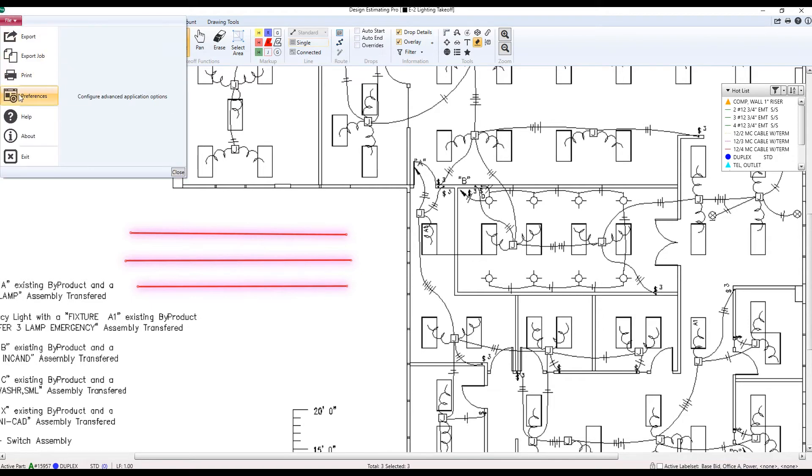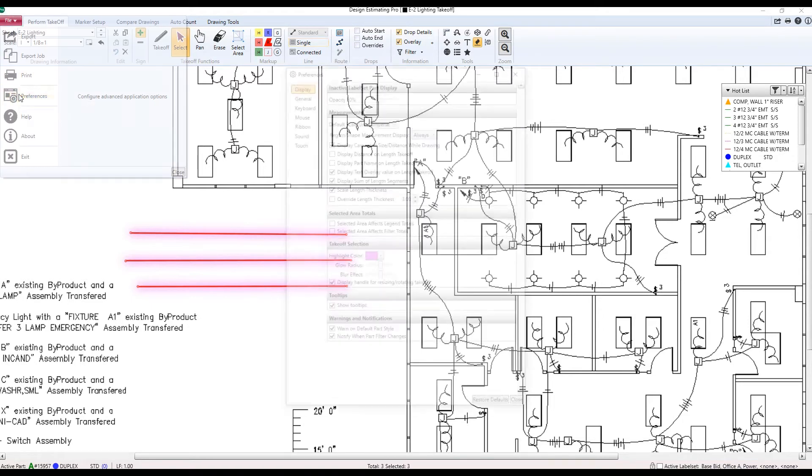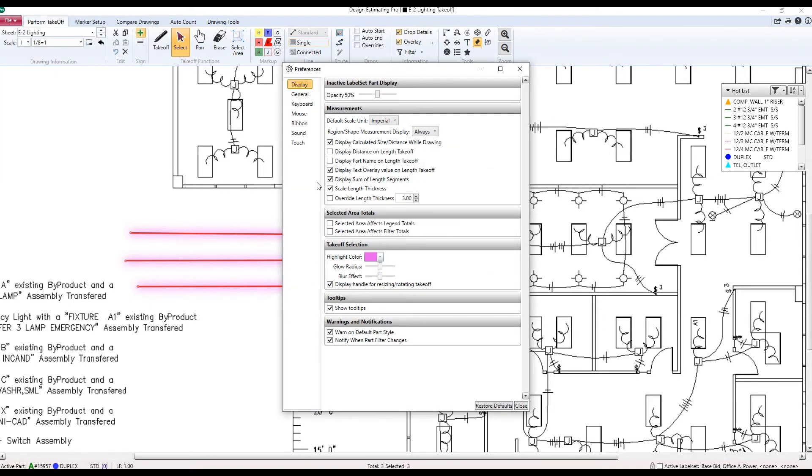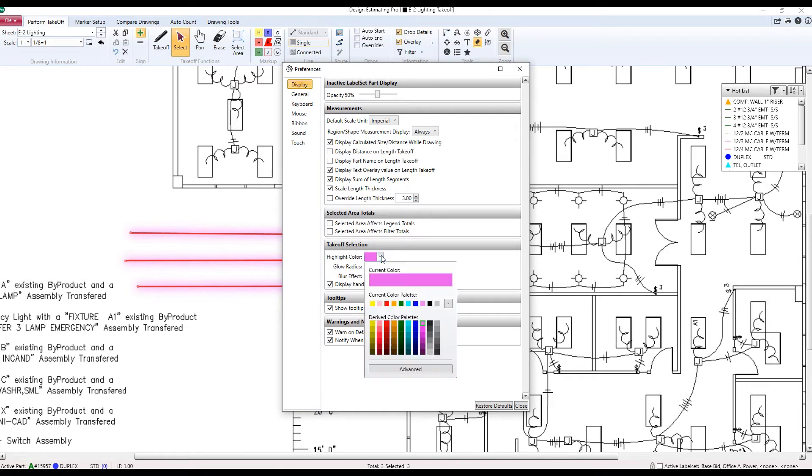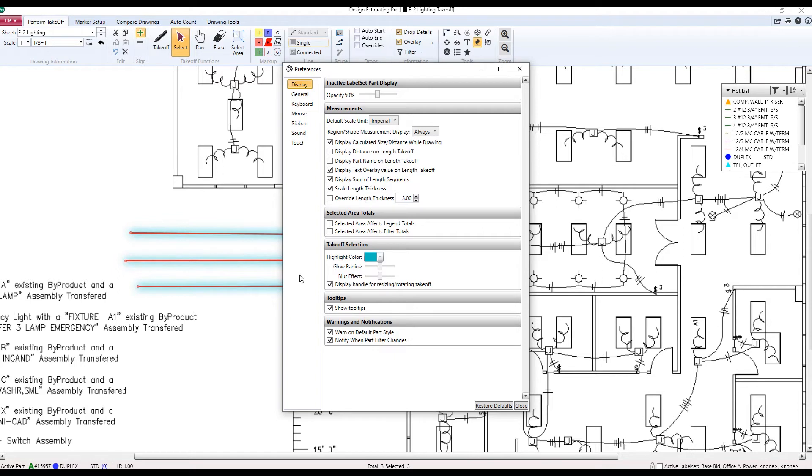I can control this new feature up here in preferences right here under display. Under takeoff selection, I can choose the color. And you could see behind me that this is changing live. And I could adjust a couple of other parameters for this particular tool.